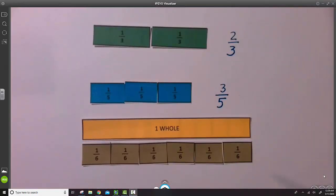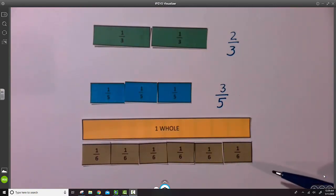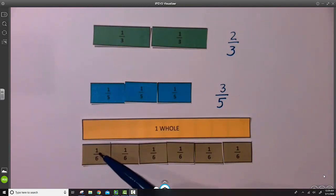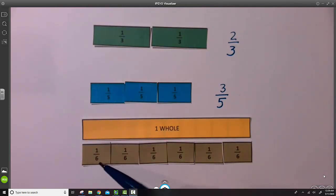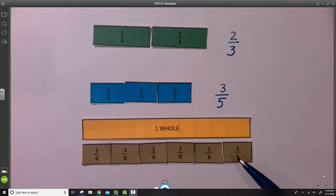For our final example today, let's use sixths. And again, you will see the unit fraction. The numerator is one, the denominator is six. This fraction strip is broken into six parts.